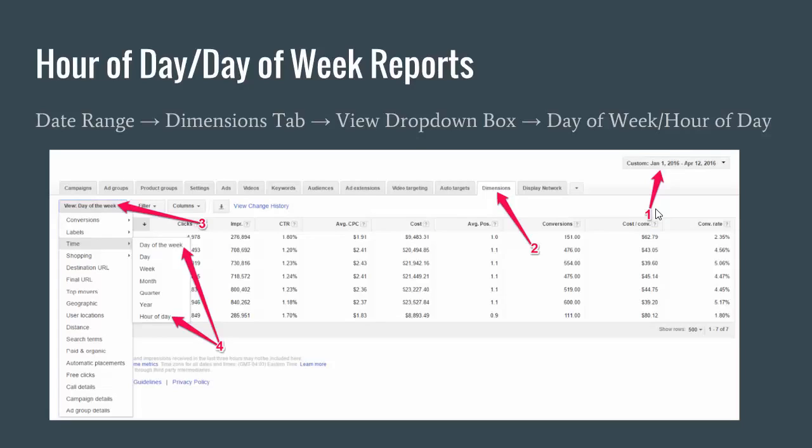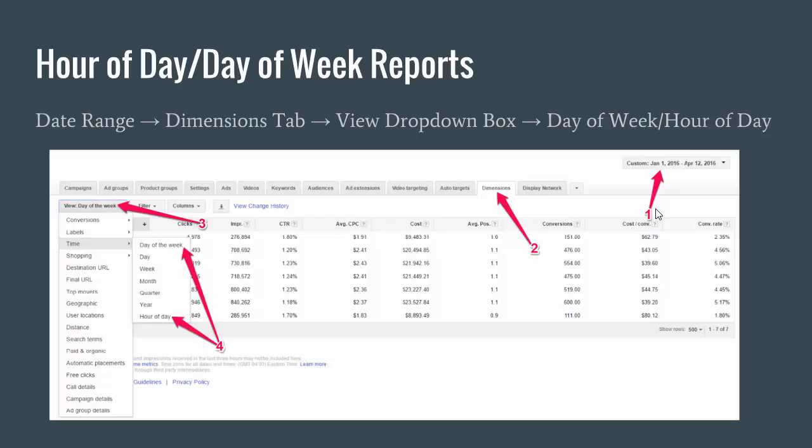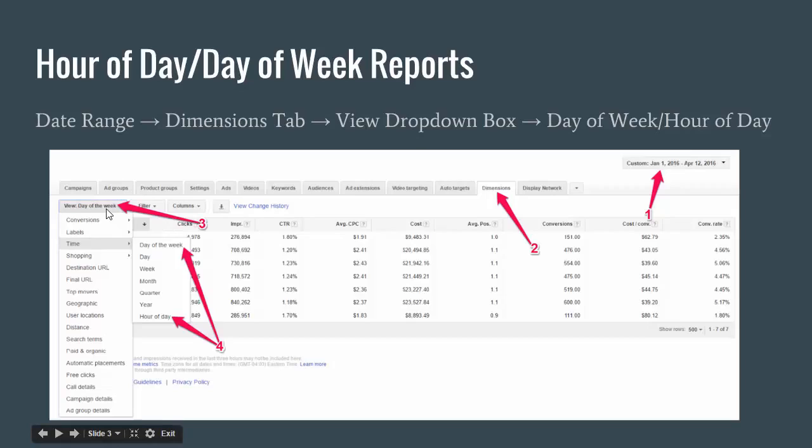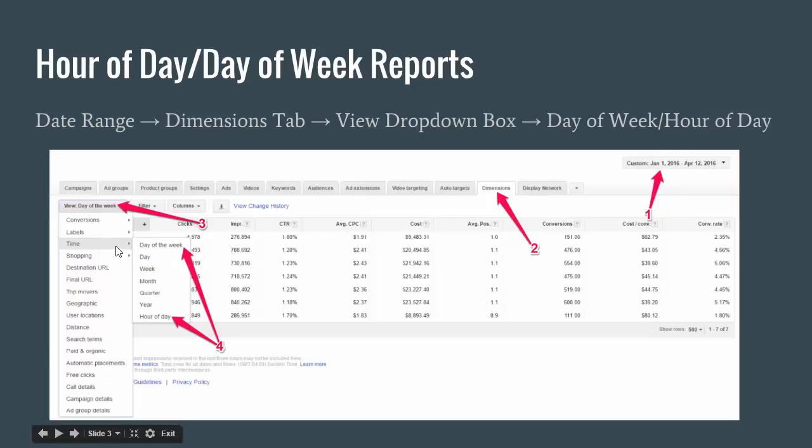The reason we do that is because the data isn't going to be statistically significant if we aren't looking at a large enough quantity of data. It takes a while to get this kind of data. If you're looking at like a seven day period, then the patterns you're seeing may not translate to future months. At the top here, you have your set of tabs starting with campaigns. Go to the dimensions tab and click that. There's a dropdown box that says view. Click that and go down to time. The two reports are going to be under this time dropdown box.